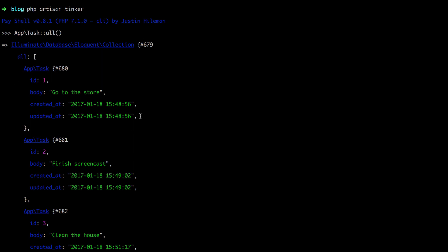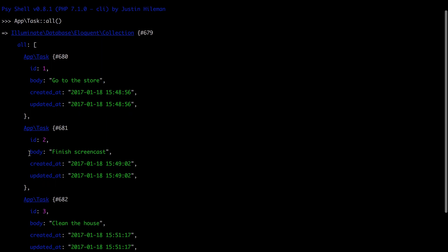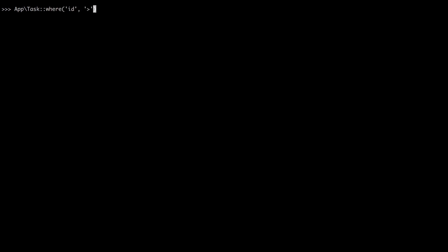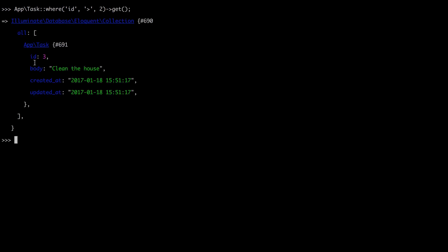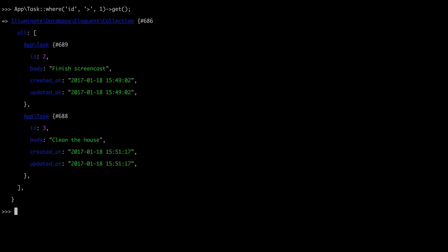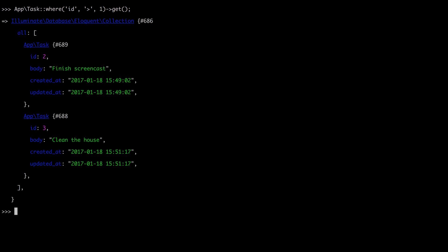But what if I only want to fetch the tasks that have an ID of two or greater? I'm going to hit command K to clear the screen, and then up to cycle to my previous command. So it sounds like we want to say where the ID is greater than two, and then get me all of the results. We could do greater than or equal to two or just greater than one. And now we should get two records. Done.